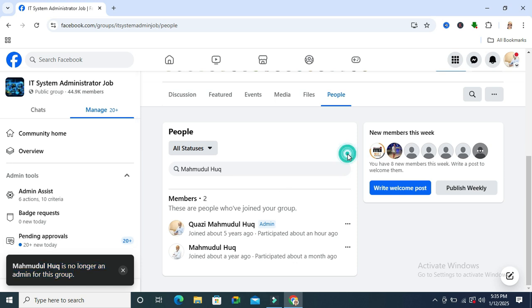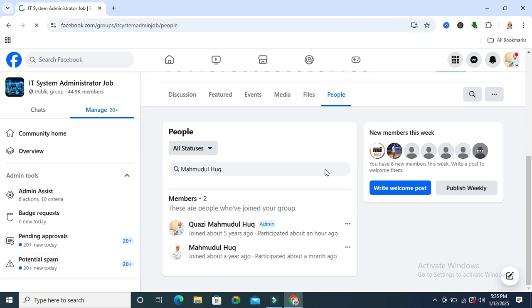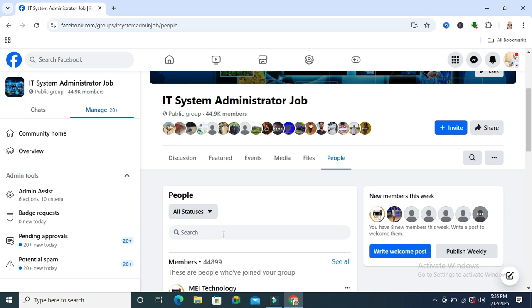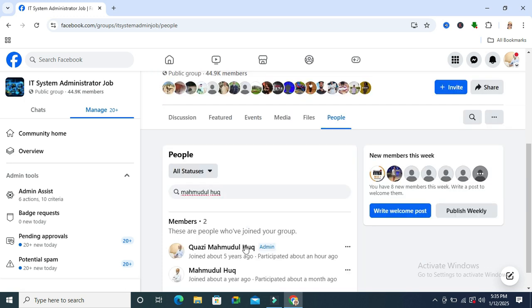Now reload the page. Again, I am going to check. Look, this ID is no longer an admin of this page.